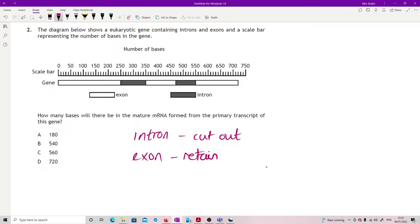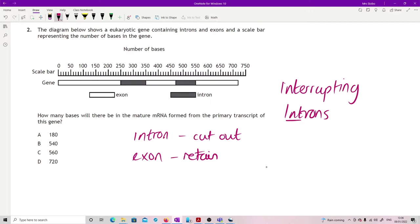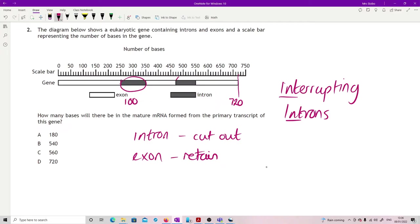You've got to find a way to make sure you're happy with that term. I quite like just using the introns are interrupting sequence, they are interrupting so they're the ones that shouldn't be there. So we're looking for the total size, this starts at 720 and we cut out this section here which is 100 base pairs going from 250 to 350, and we cut out this section here which is another 80. So 720 minus 100 minus 80 gives us B.